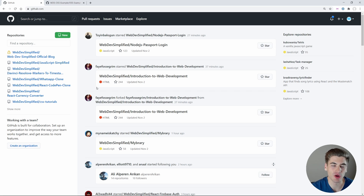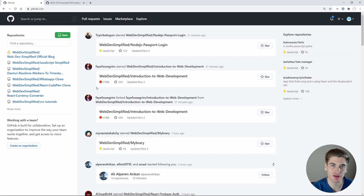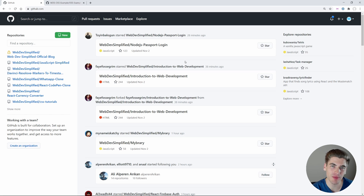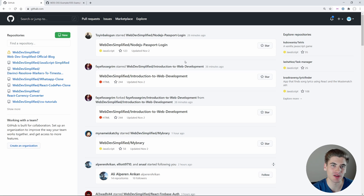When getting started with open source software, think about what you want to contribute to. If you're a JavaScript developer, think about different JavaScript libraries you use that you'd like to contribute towards. Or if you work in Python, think about Python libraries that you like. Essentially, think about libraries that are open source that you use all the time. It's also generally a good idea to go with larger libraries and projects, because they'll have a much larger community of people that can help you out, which is really helpful when you're first getting started.